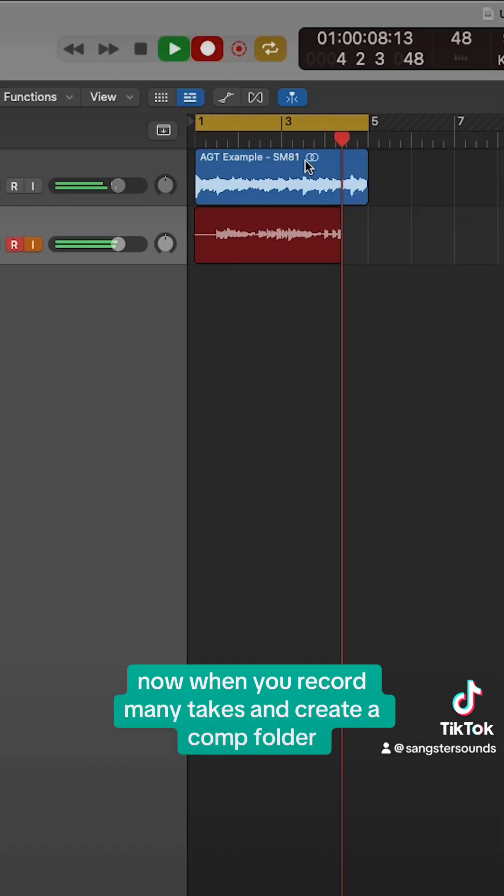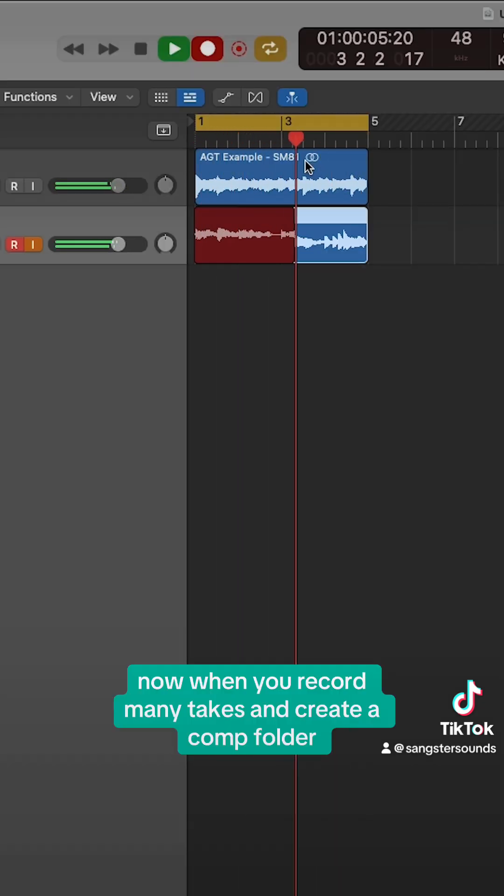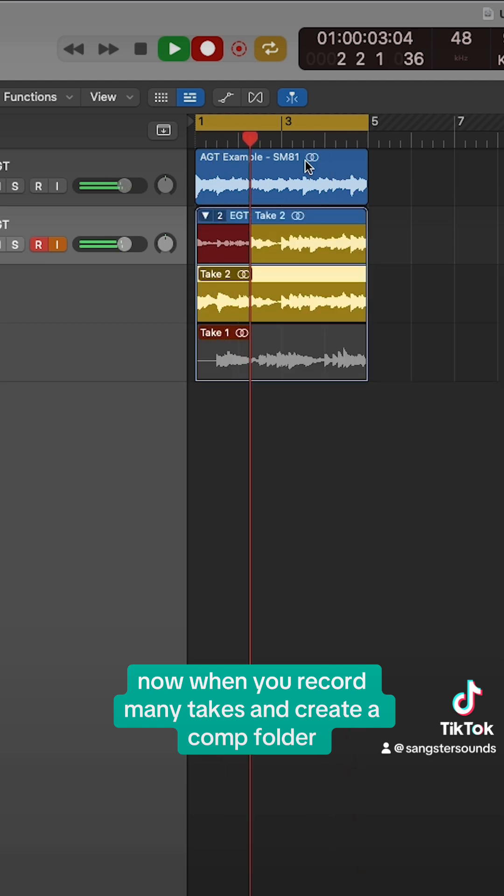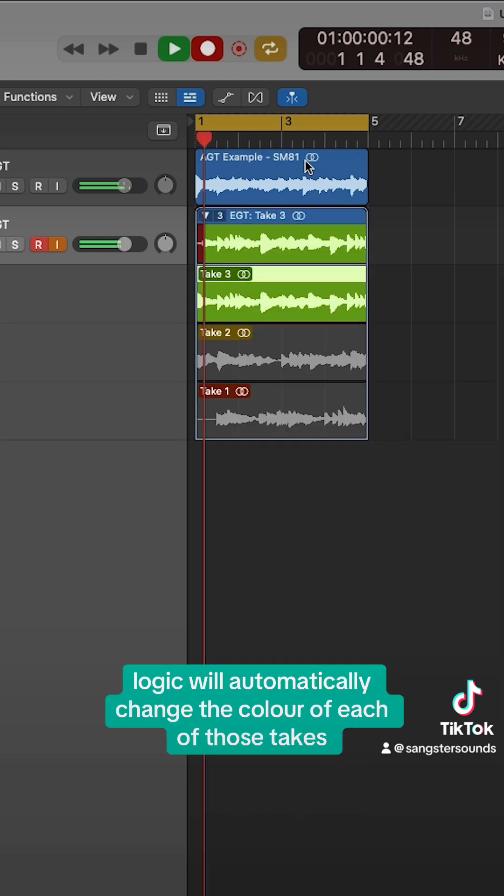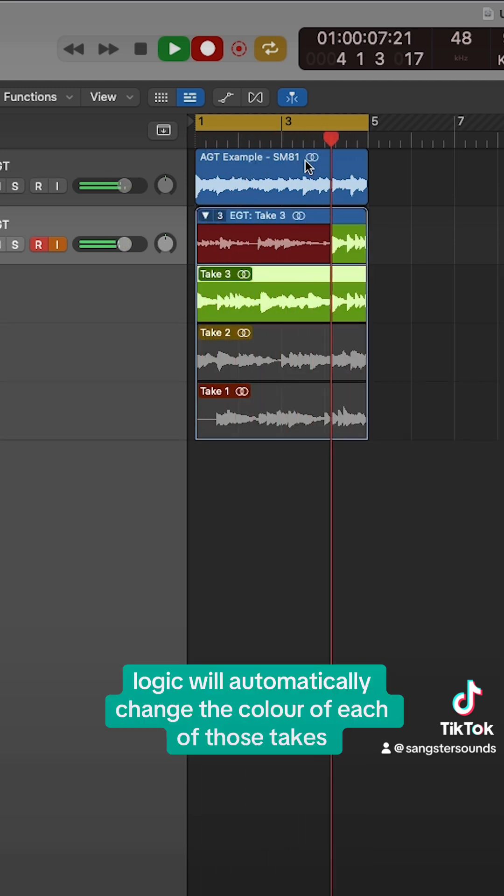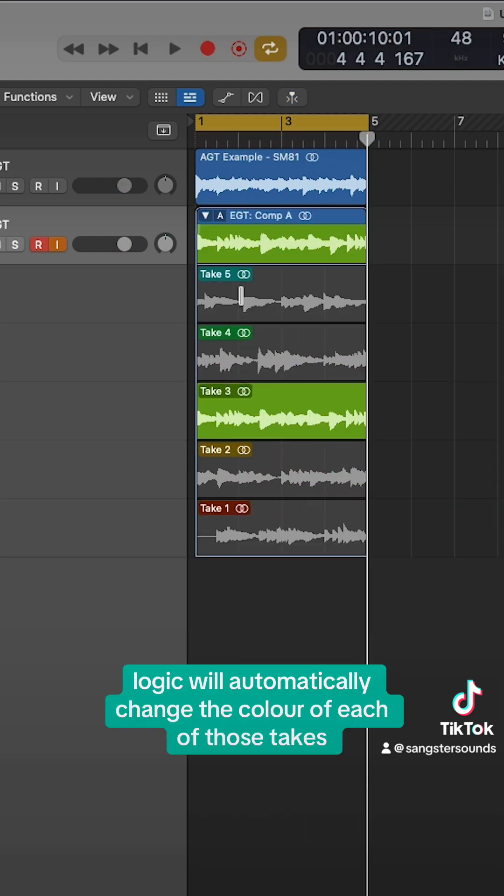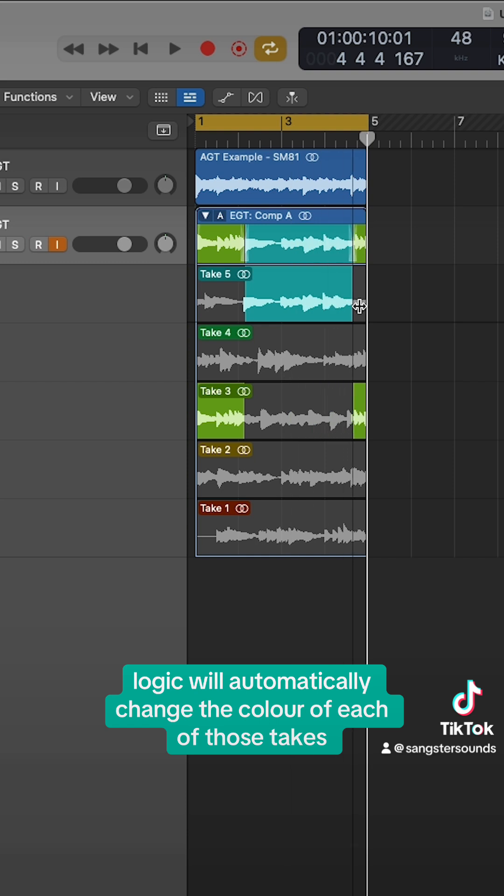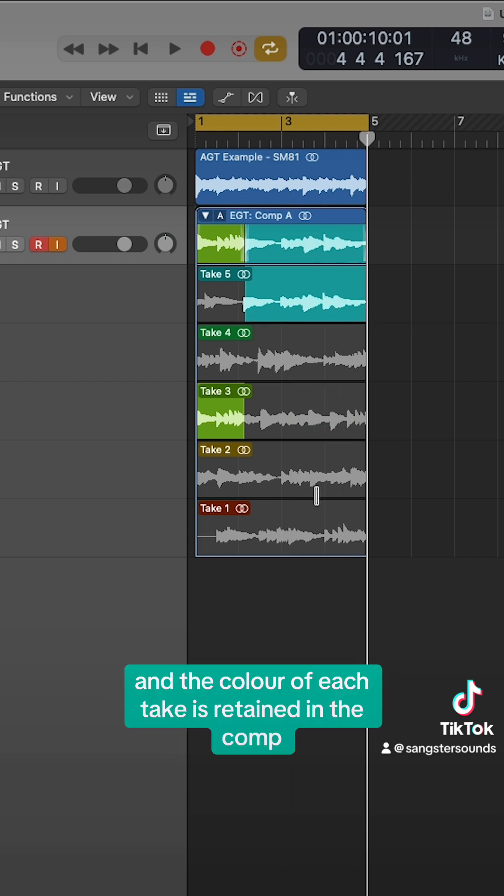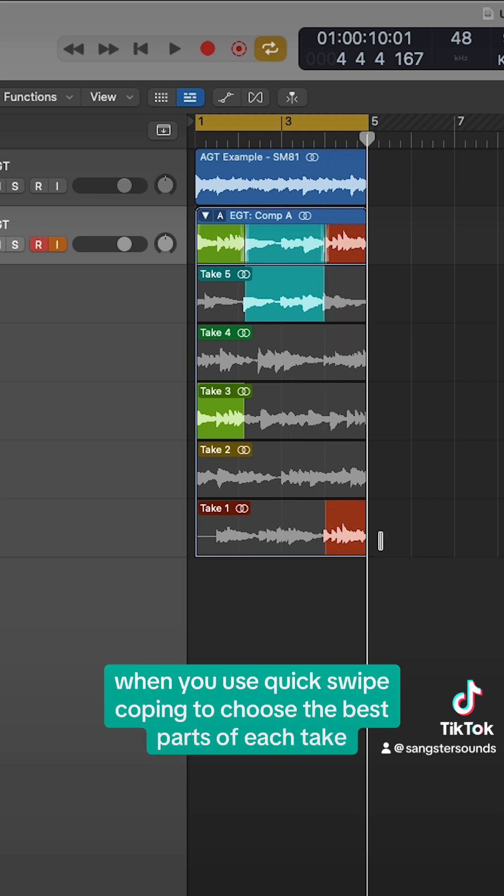Now, when you record many takes and create a comp folder, Logic will automatically change the color of each of those takes. And the color of each take is retained in the comp when you use quick swipe comping to choose the best parts of each take.